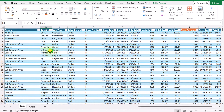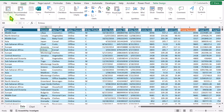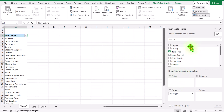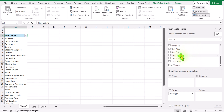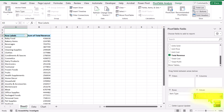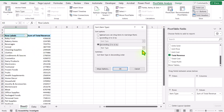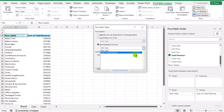Consider I have this data sheet. I'll click anywhere on the table, click on Insert, and insert a pivot table on a new worksheet. I'll move Item Type to the Rows field and Total Revenue to the Values field. Then I'll click the filter button, go to More Sorting Options, choose Descending order, sort based on Sum of Total Revenue, and hit OK.